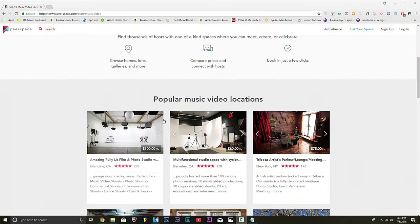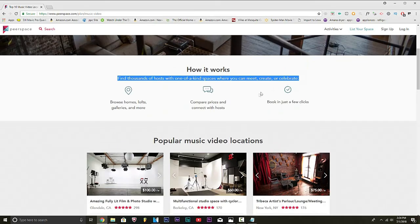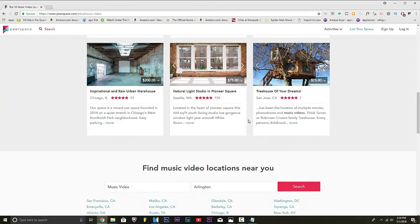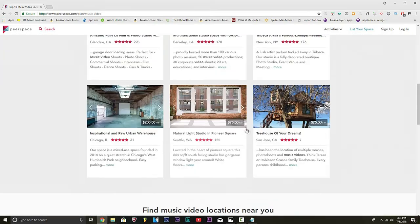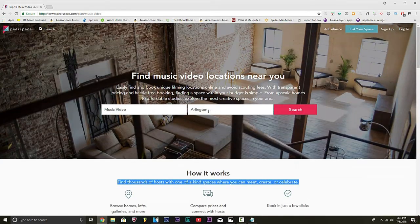How it works? Look, you can find thousands of hosts with one-of-a-kind spaces where you can meet, create, and celebrate. Alright, now you want to type in where you're at. I'm in Dallas, Texas.